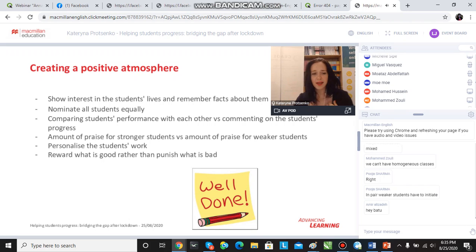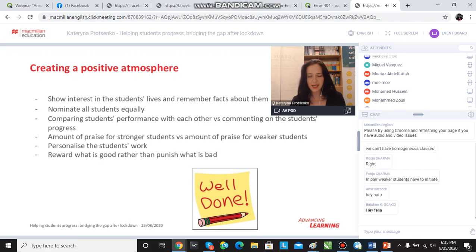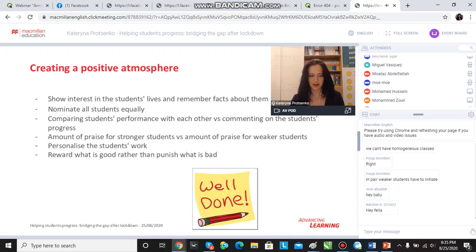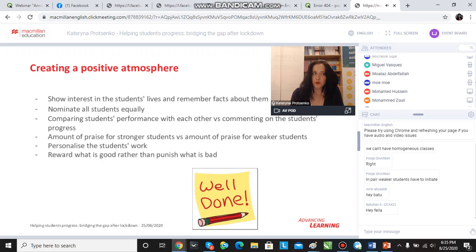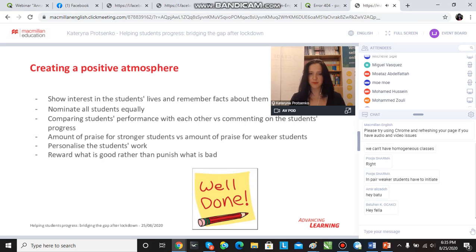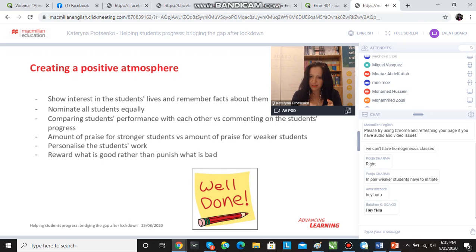It's very important to nominate the students equally — and by equally I mean we have to nominate both the stronger and the weaker students, because the stronger students, if we don't nominate them, might think we're not interested in their answers. If I'm unable to control that in my class, I take a piece of paper and quietly note down every single time I nominate a student.